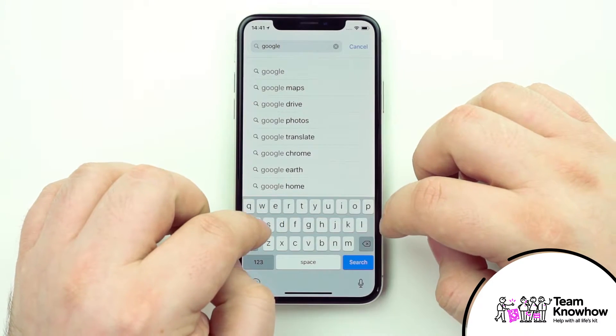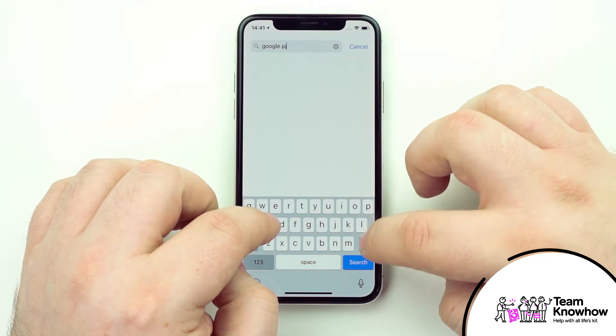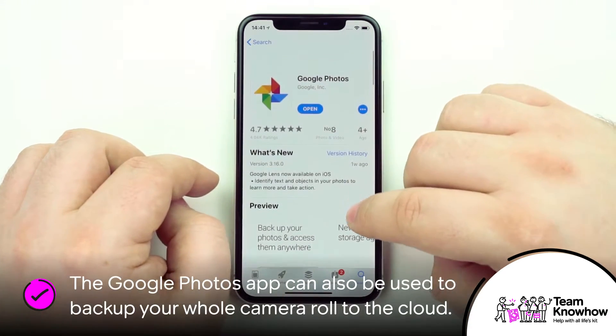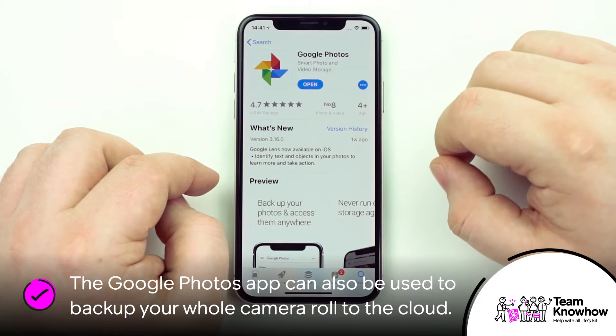If you haven't already installed the app, head to the App Store and do a search for Google Photos. The app is completely free, so go ahead and download it from the search results page.